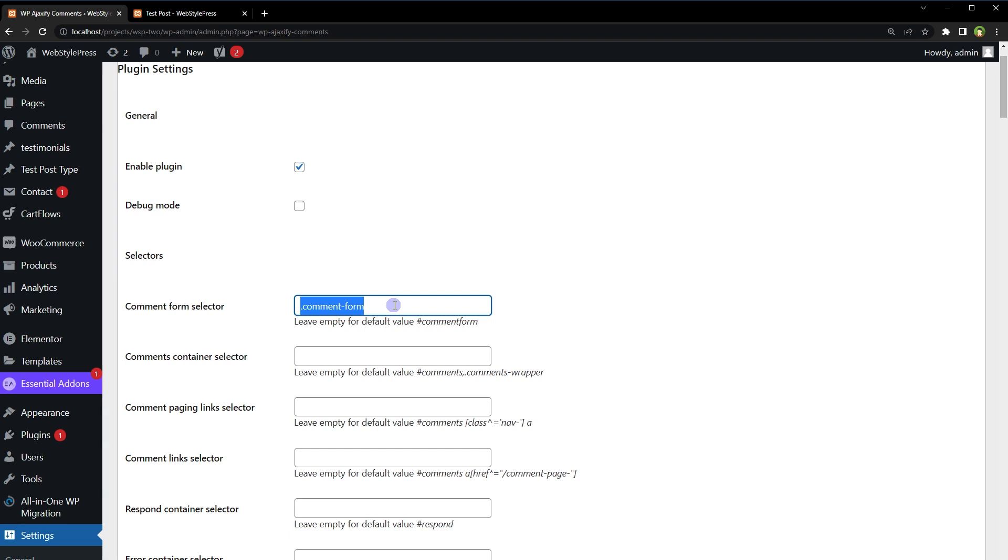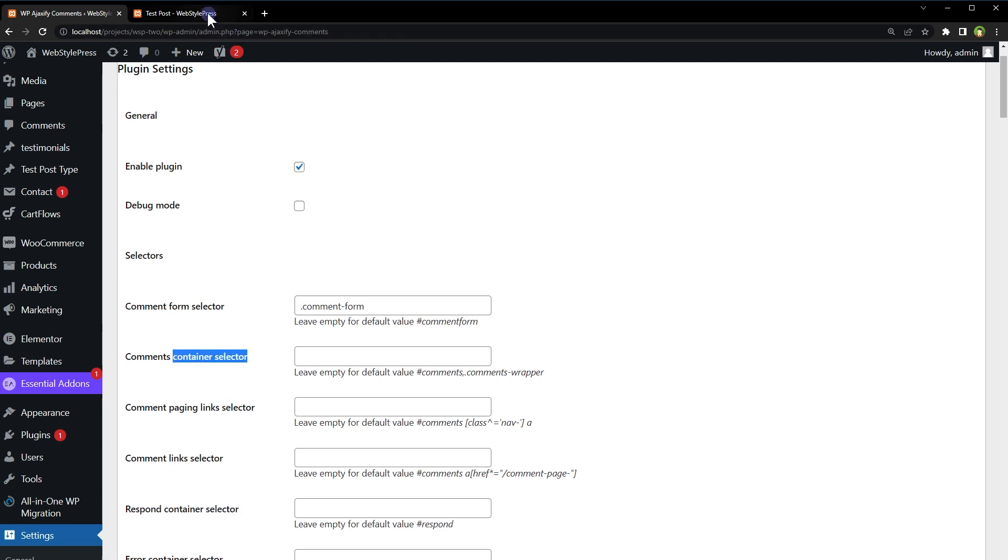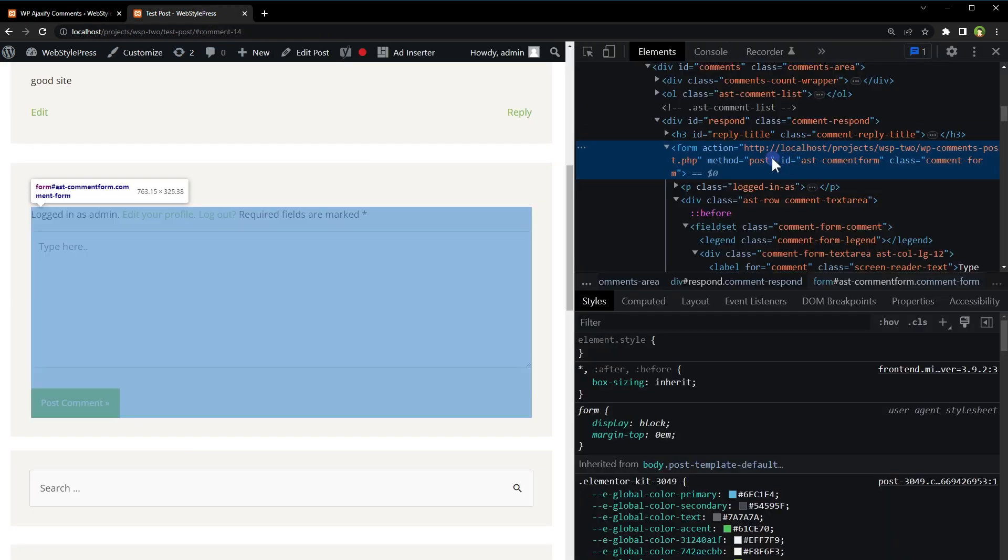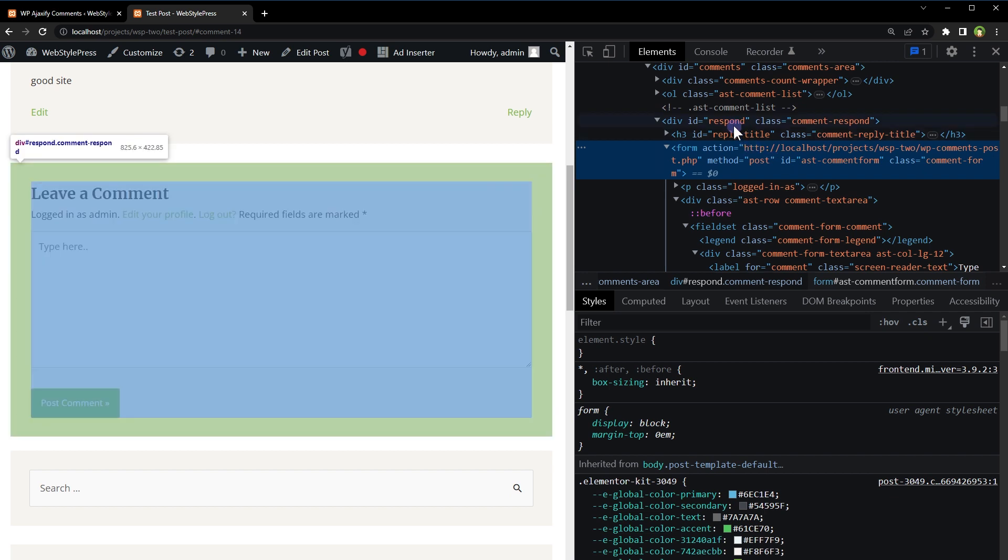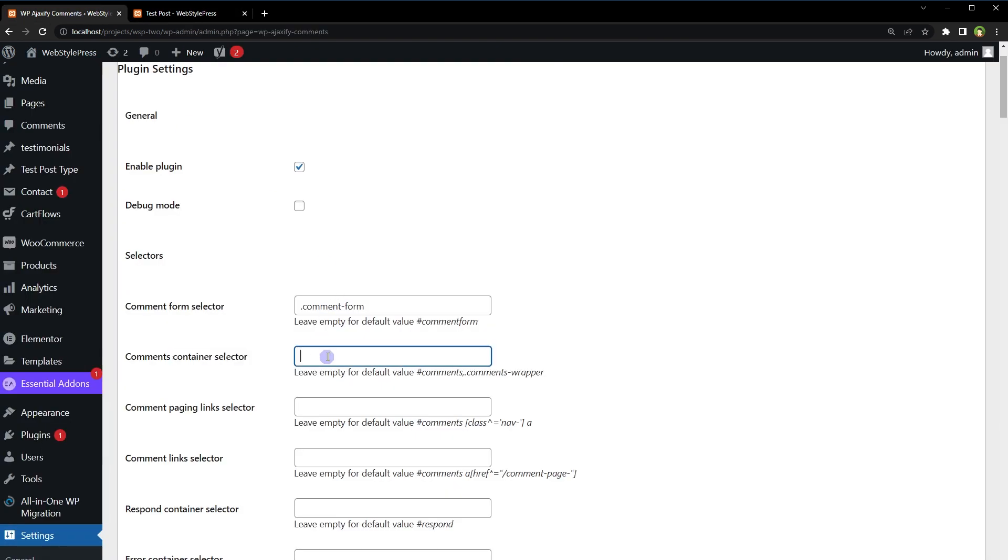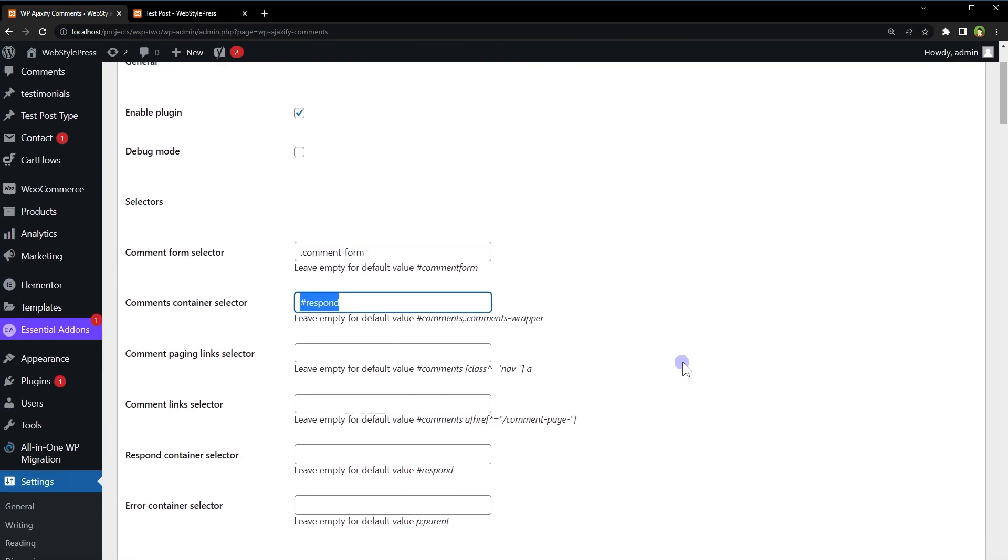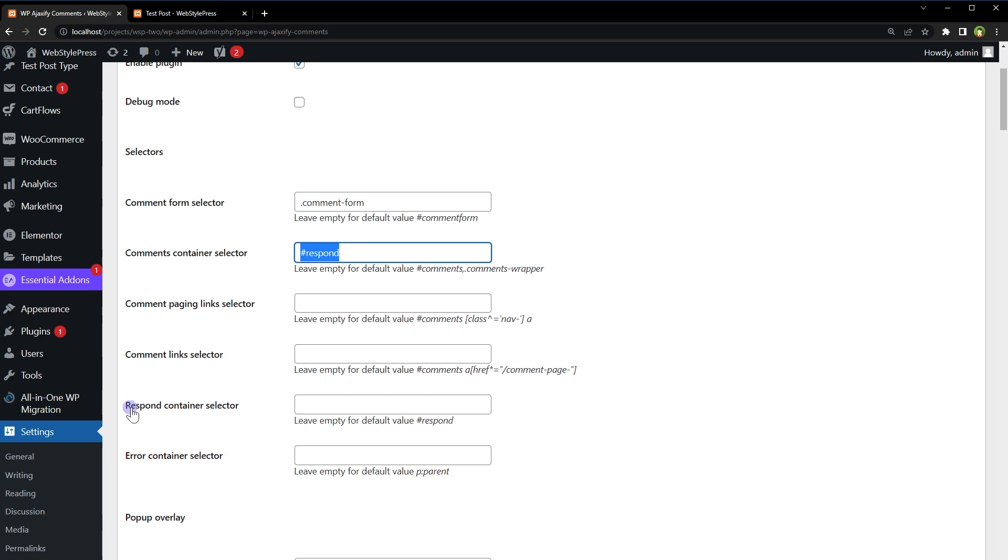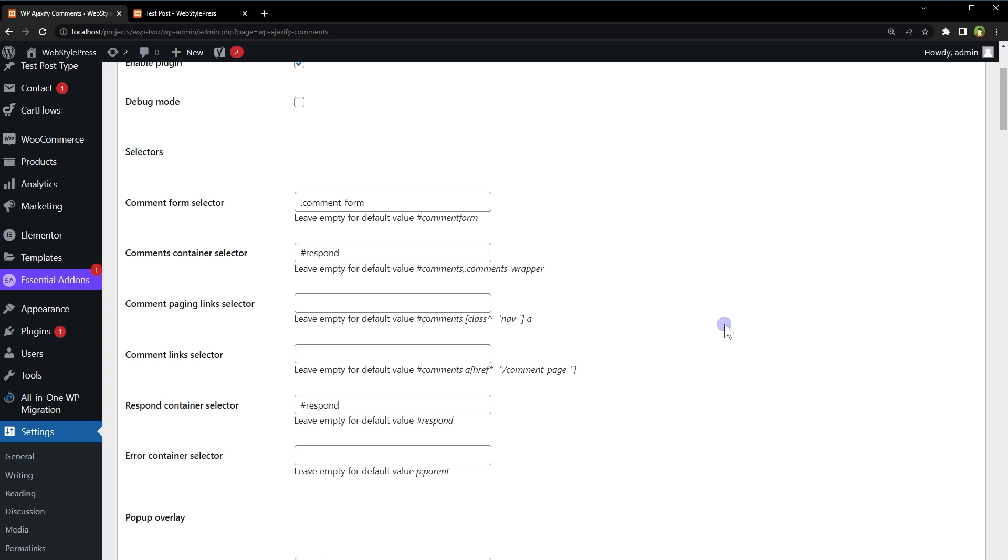Similarly, I will provide a container selector and respond container selector. So for the container selector, the container is the outer div of the form. Let's choose respond. And this is the ID, so I will use hash here. Respond container selector, here I will use the same ID respond. Now it should be set.